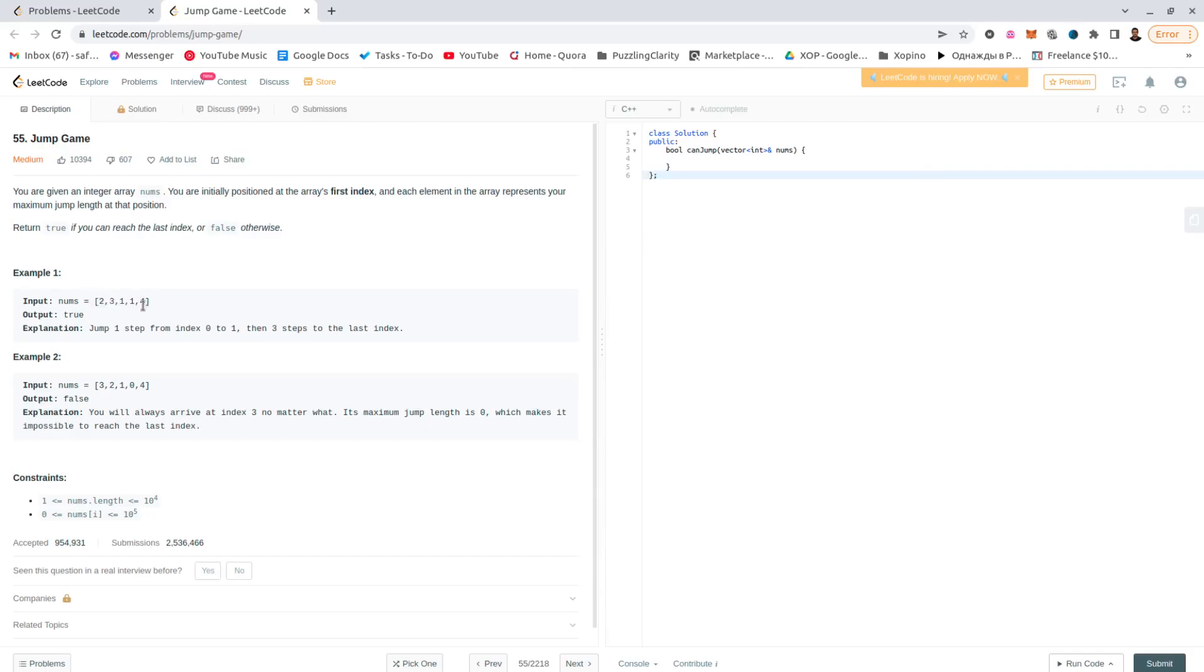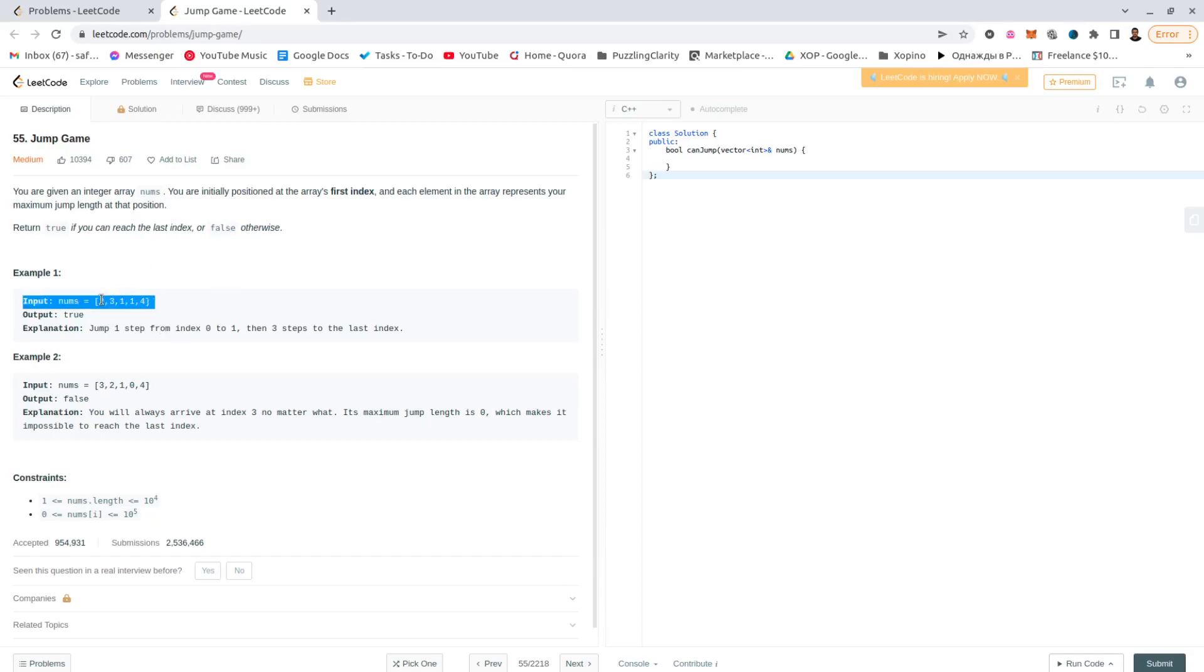Elements, each element represents the power of the jump from that element, the maximum number of jumps that can be done. So like 2 means that we can move from this position to either the next one or the next next one, right here. And this time,